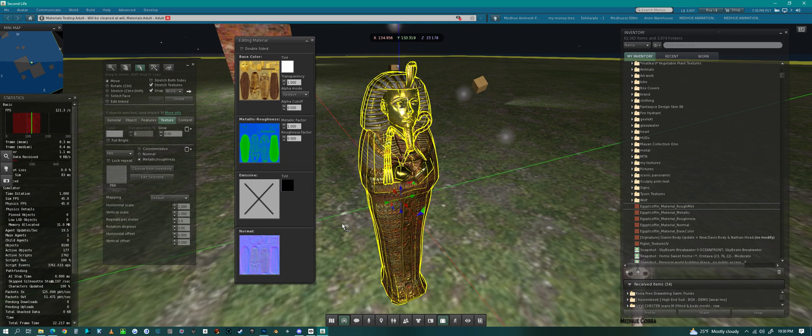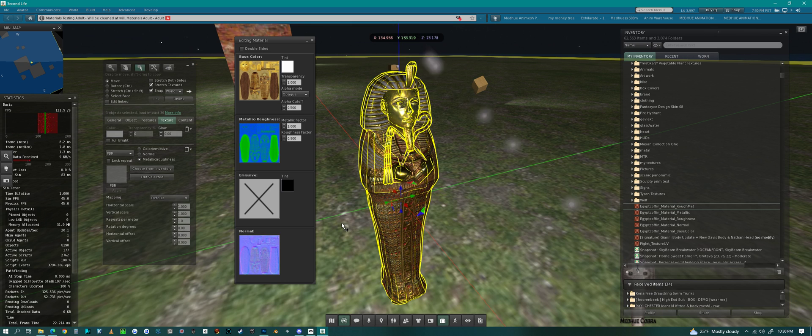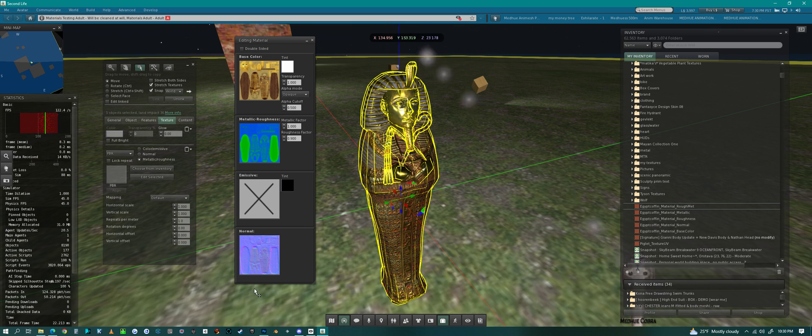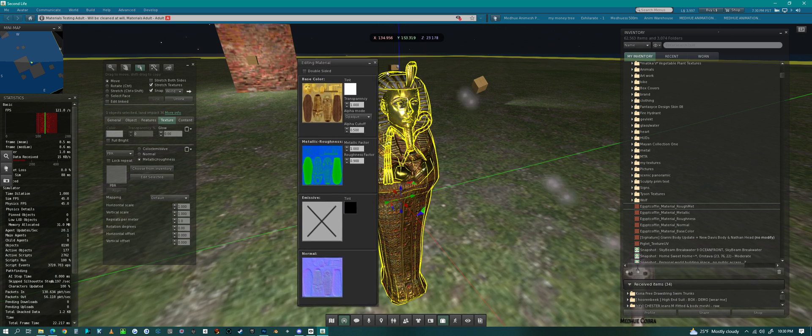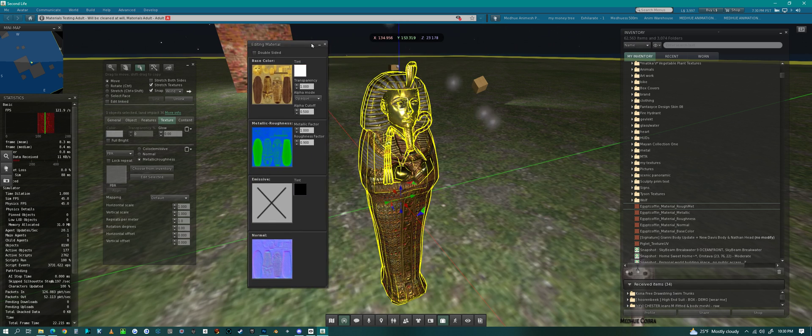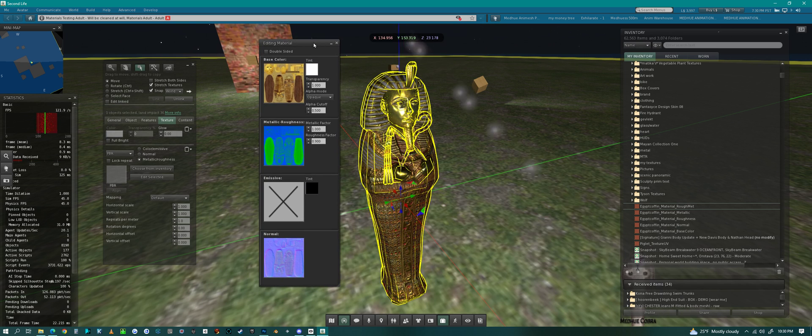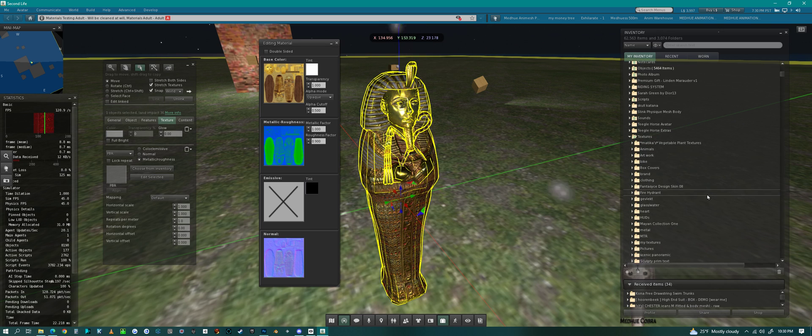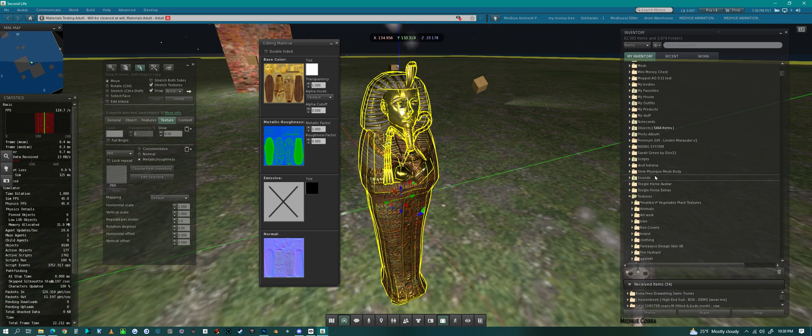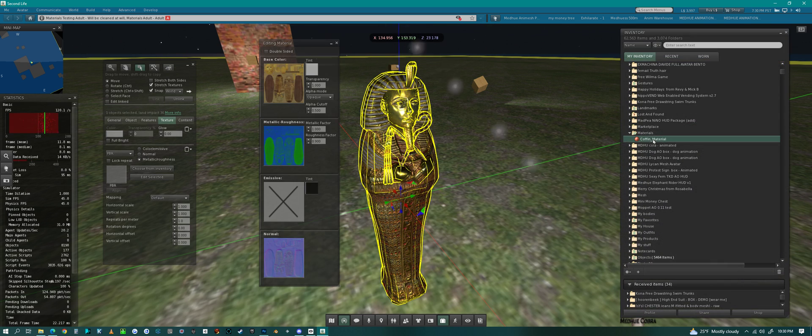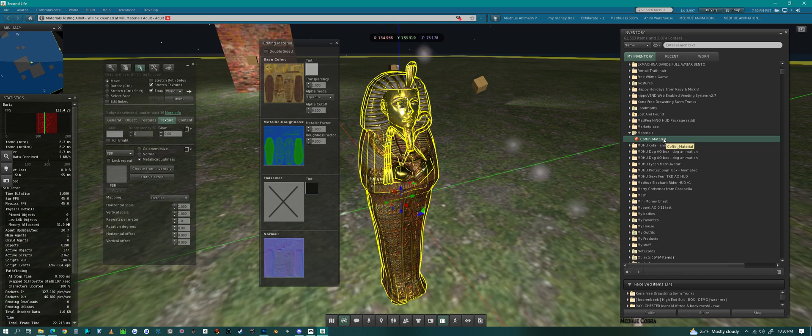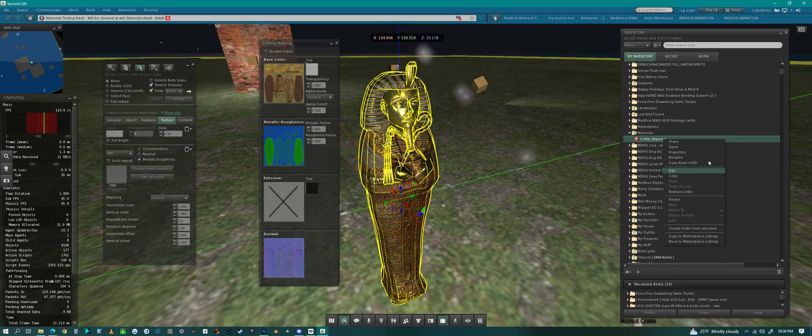With PBR we get this cool material asset which we can trade. If we go up here, we have a material asset that we can trade and set permissions on.